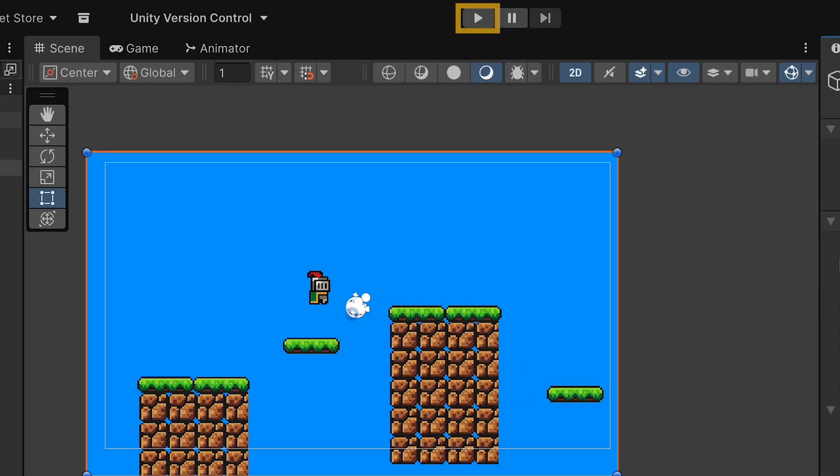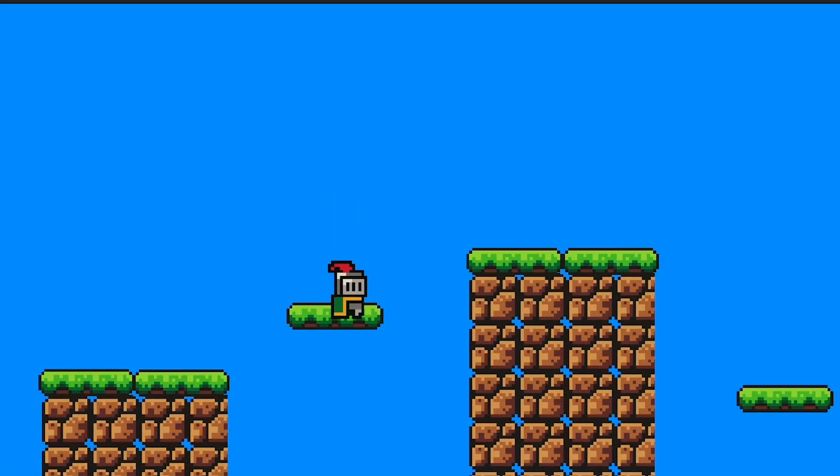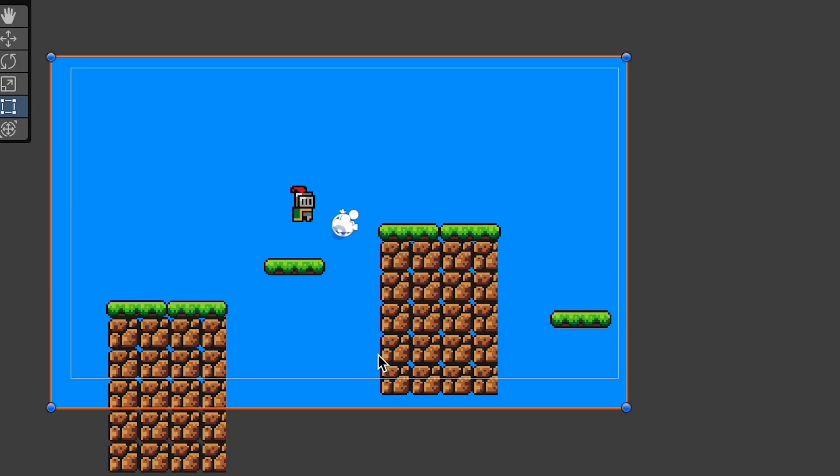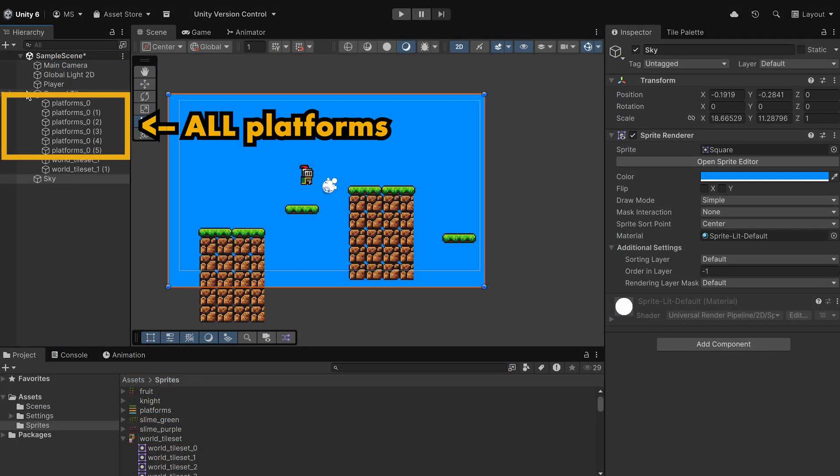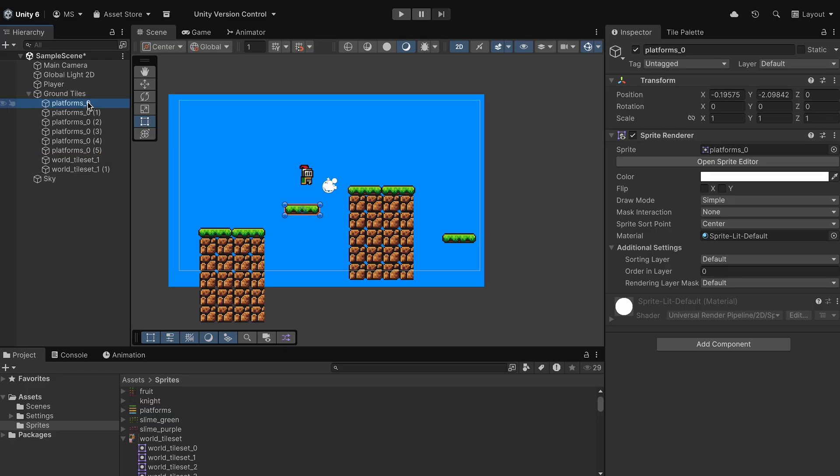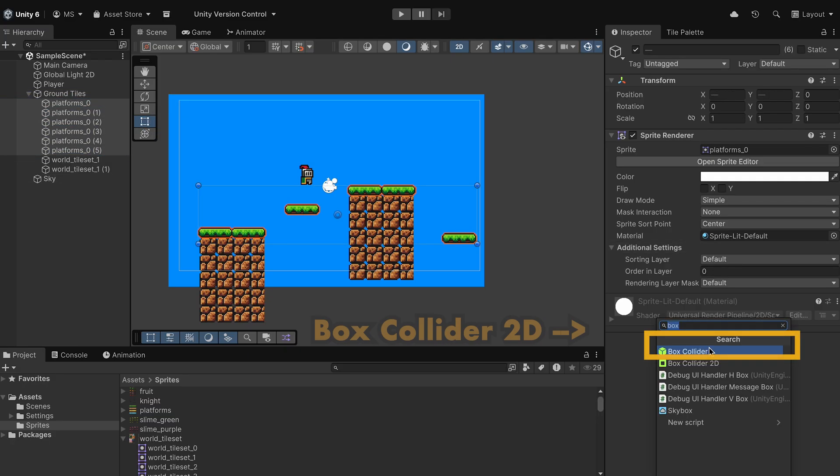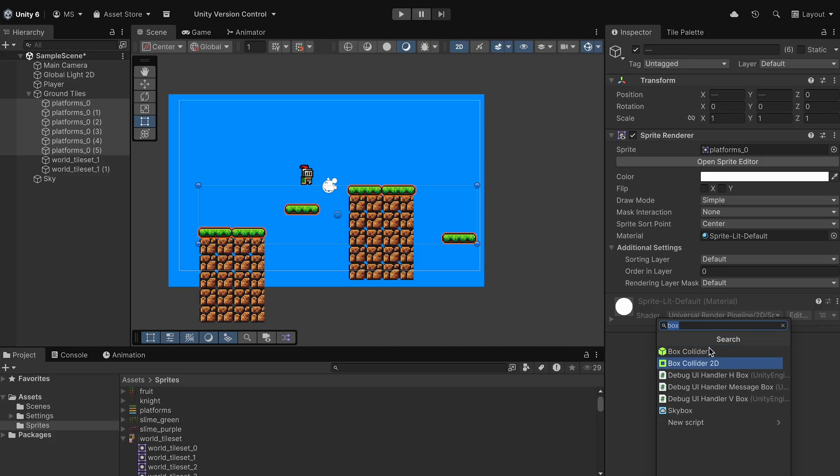We can hit play, and now things are working pretty good, except that I forgot to put colliders on a few of those platforms. We can actually do them all at once if we open up our ground tiles here. We can shift-click to grab as many platforms as we want and go ahead and add a box collider 2D to all of them at once.